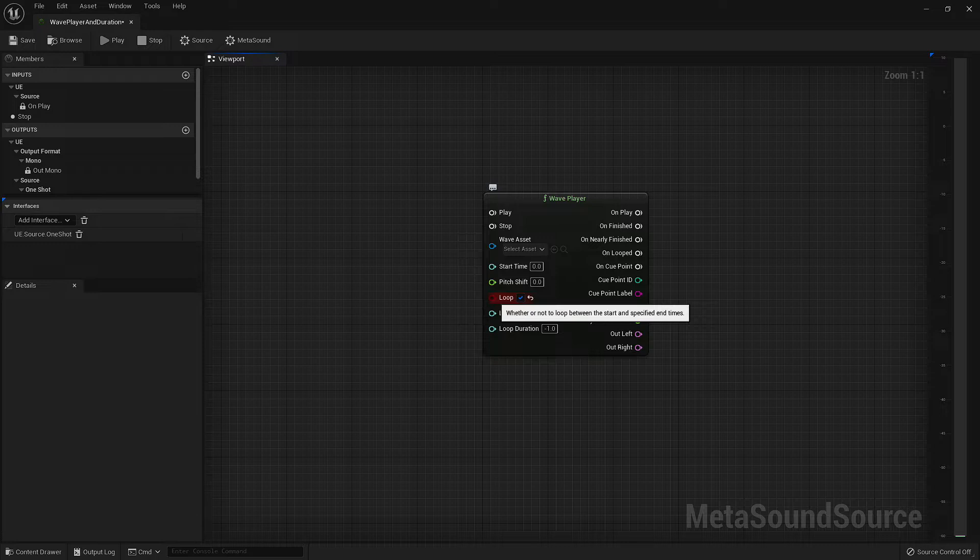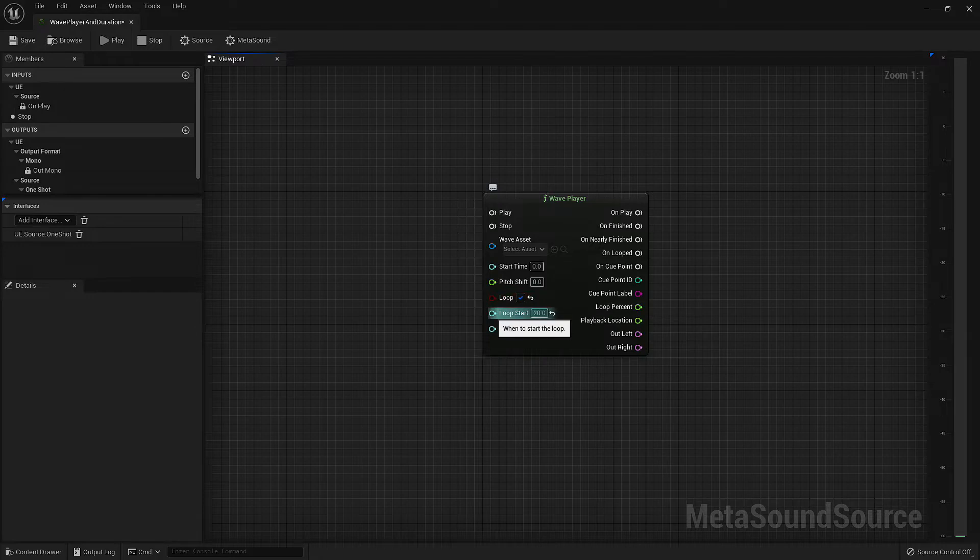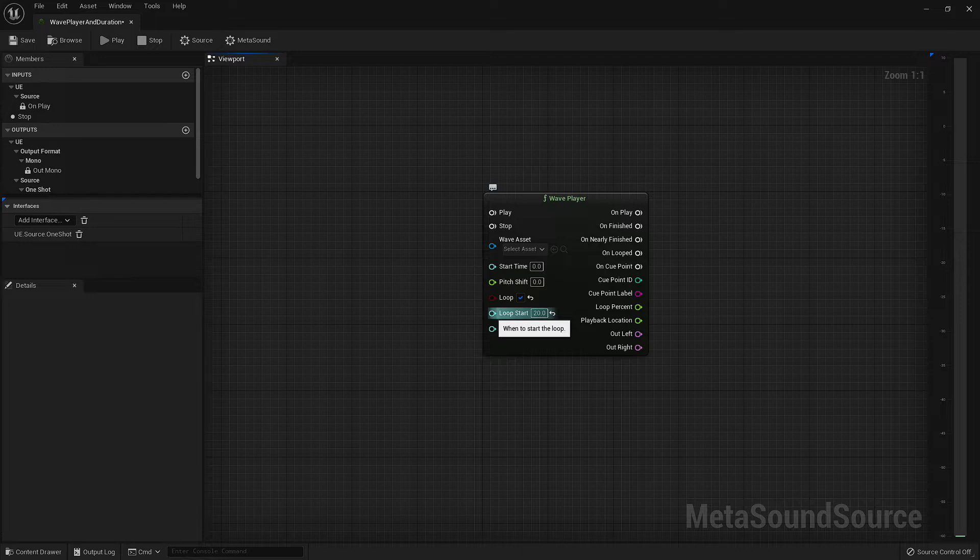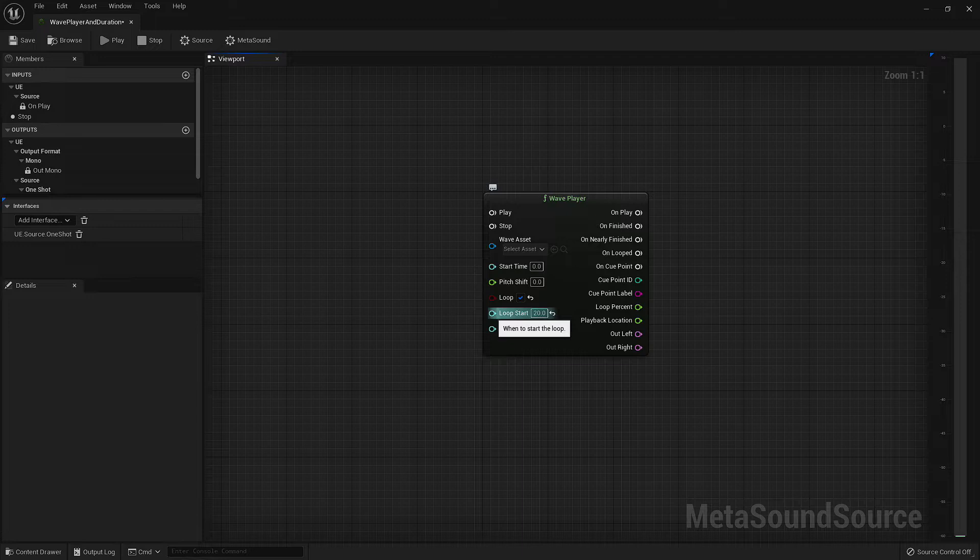If we want our loop to start at a different spot, we need to also define a value for our loop start input. Let's say we had one single music asset that contained an intro followed by a chorus that we wanted to loop. We could leave our start time at 0 so the asset plays from the beginning, set our loop boolean to true, and set our loop start value to the time in seconds that our chorus begins. Now the asset will play all the way through once, and then loop back to the chorus over and over again until it's stopped.